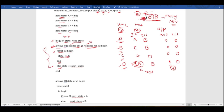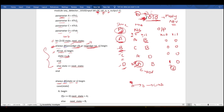The second always block handles state transitions — how movement occurs from one state to another based on x values. We write: always @(state or x). Based on the present state and x, we determine which state to move to next — for example, A goes to B, B goes to A or D, etc.